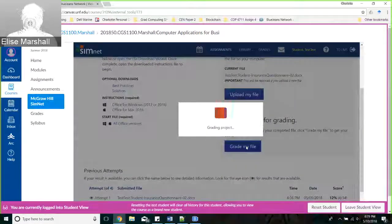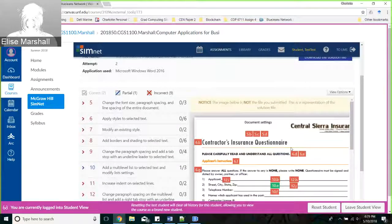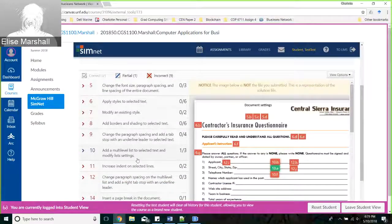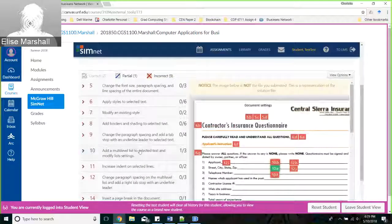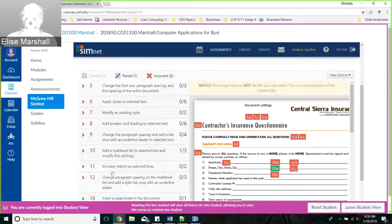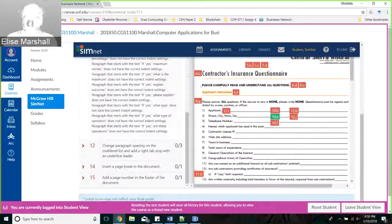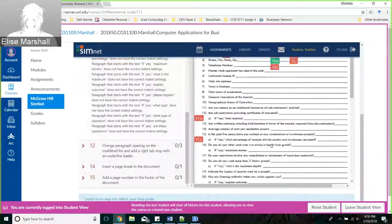When you select 'Grade My File,' SimNet is going to take that file in, run it through, and automatically grade it for you. It's going to tell you what you did right and what you did wrong. In a file where you did many things wrong - maybe you entered spaces or moved stuff around - you're going to want to download a fresh file and start over. You have three submissions. You can use that feedback to update and fix your file.